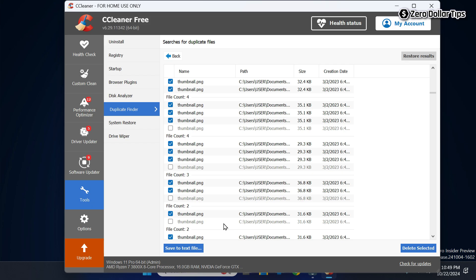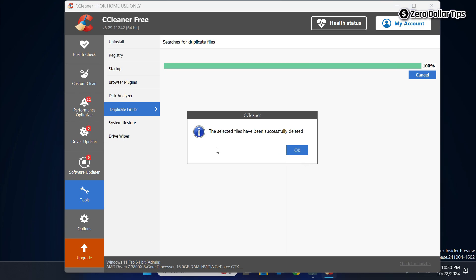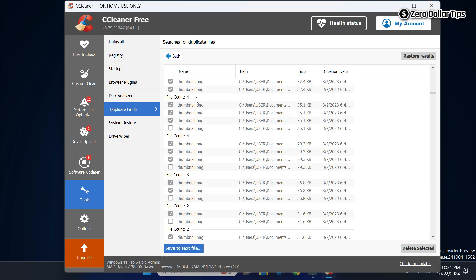Once you have selected all the duplicate files, click on the Delete Selected button. It will ask for confirmation that this will permanently delete the selected files — simply click OK. Once all selected duplicate files are deleted, you will see a success message. Click OK and you will see that all duplicate files have been deleted while one file remains safe on your computer.